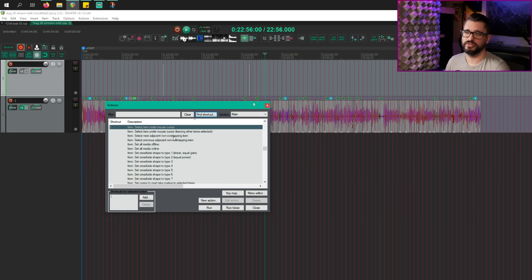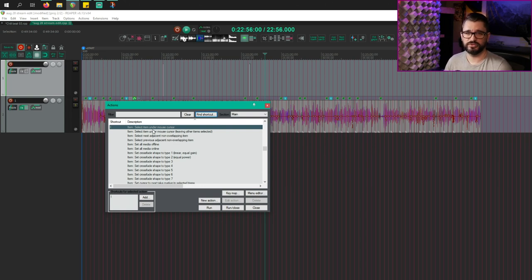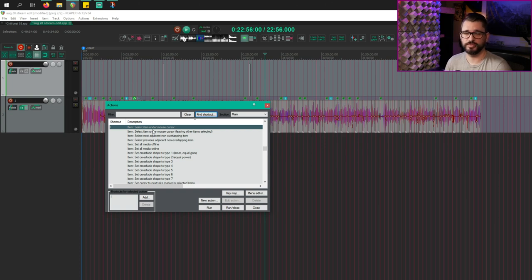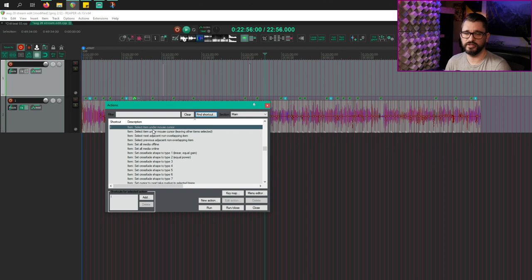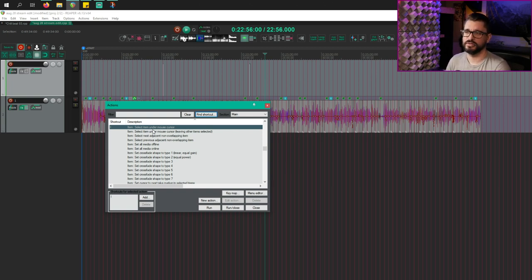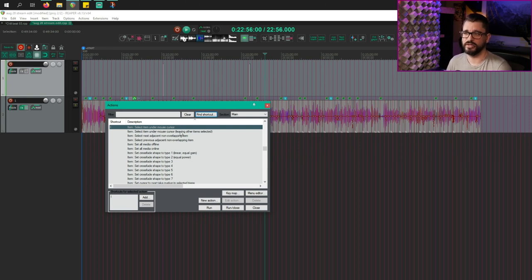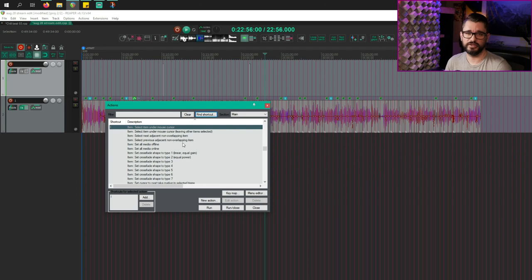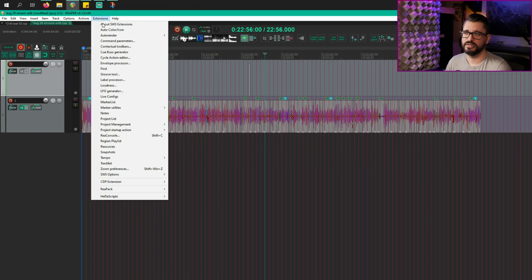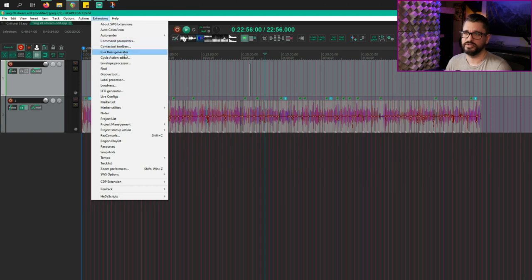The reason I don't use the select item under mouse cursor action that's built into Reaper is because it doesn't work with grouping. So if you have grouped tracks, it won't select all of the items in the group, which means you won't be able to copy them all. You won't be able to move them all. So for a long time, I was using a custom action that would select the first item and then select all the other items in the group. I recently changed that into a cycle action and I'll show you that here.